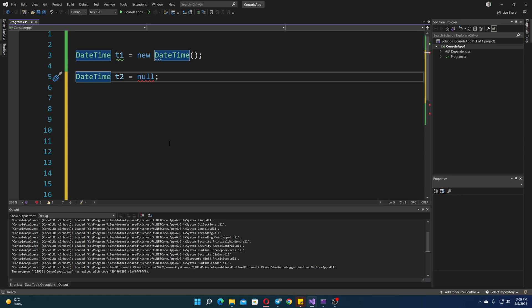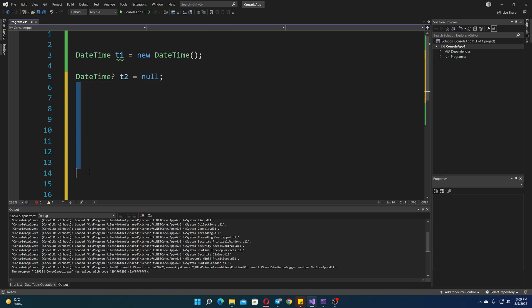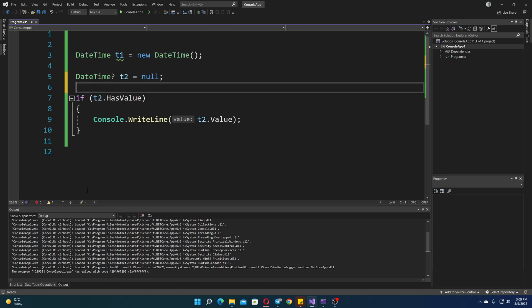So you just put a question mark like that, and you see now we don't have an error. But you still have to use it, and we do have a bit of an example here.